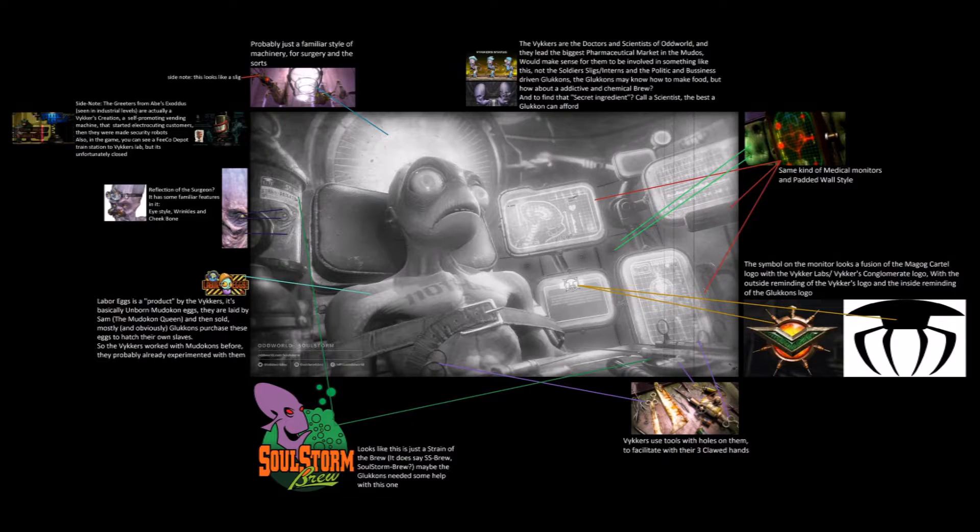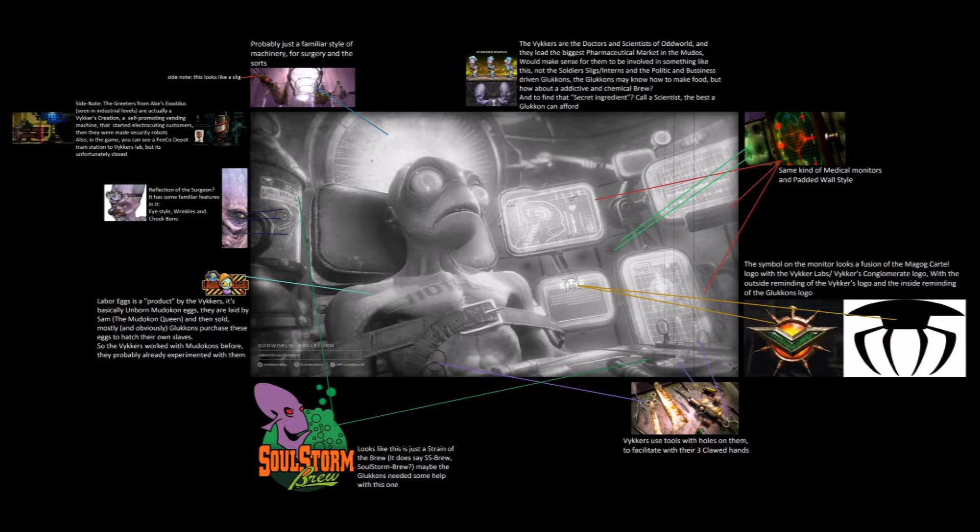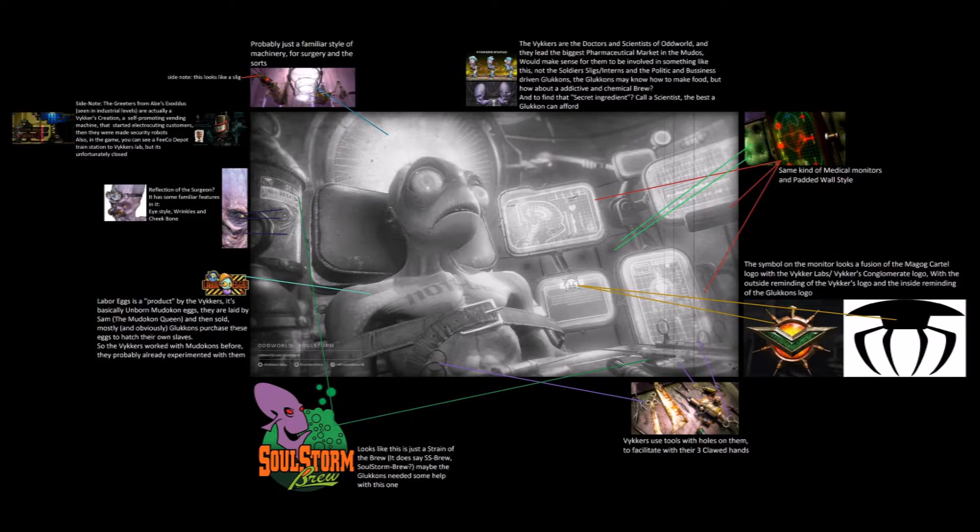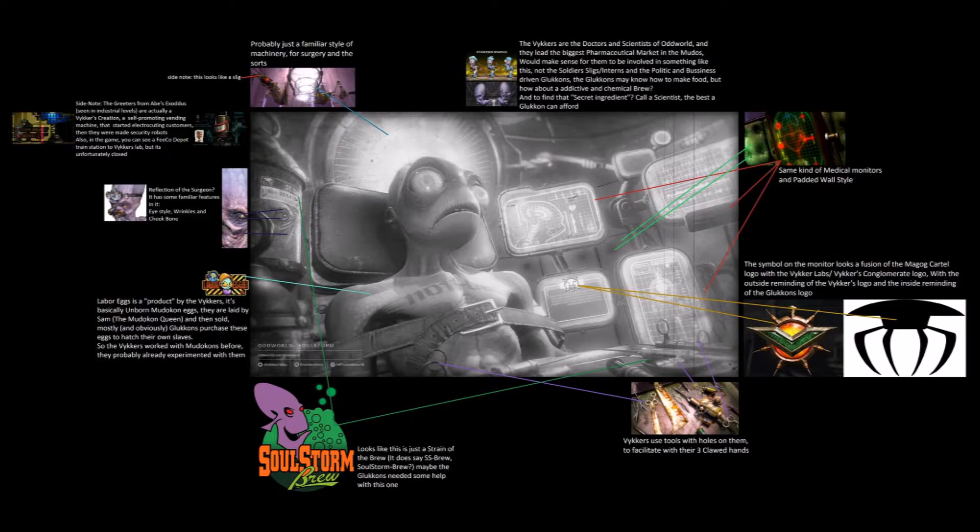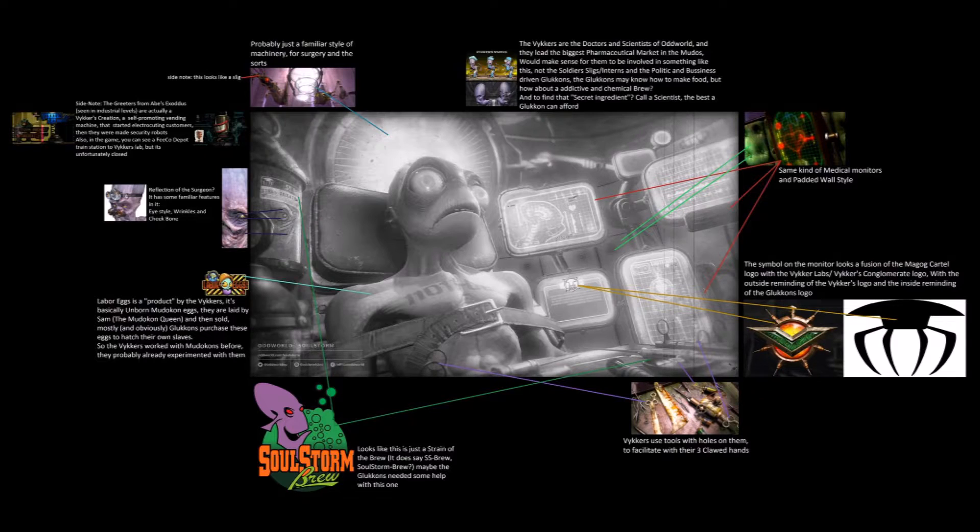For example, he's saying that these small tools and the little table we can see is a part of the same table that looks like from the Vykkers Lab from the Old Munch's Oddysee game. And also, for example, as you can see in the left corner middle, we can see something like a face of Vykkers. And there's also a logo that looks like a spider. It looks like that it is the logo of Vykkers Lab.